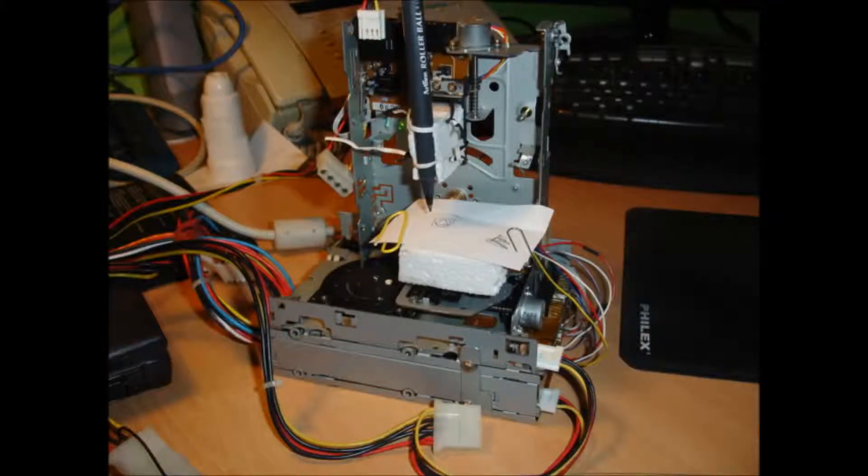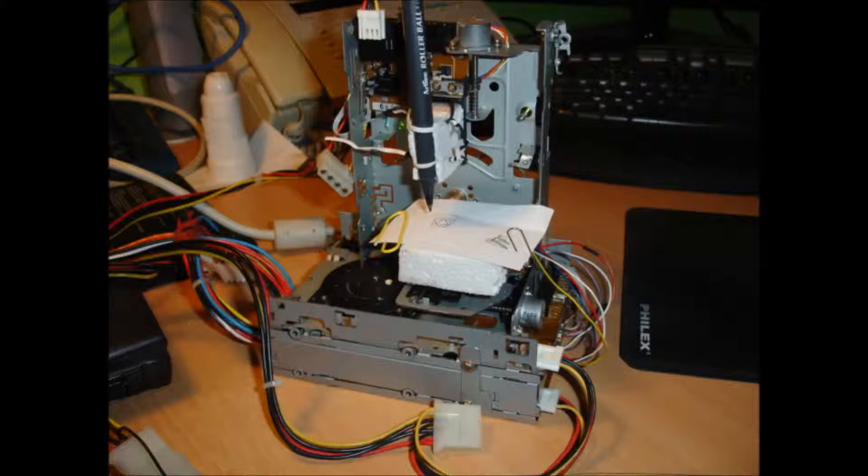Good day. Today I'll show you how to make settings for a floppy disk drive stepper motor controller in Linux CNC. I assume that your CNC plotter made from floppy disk drives is connected to your computer with a parallel cable.